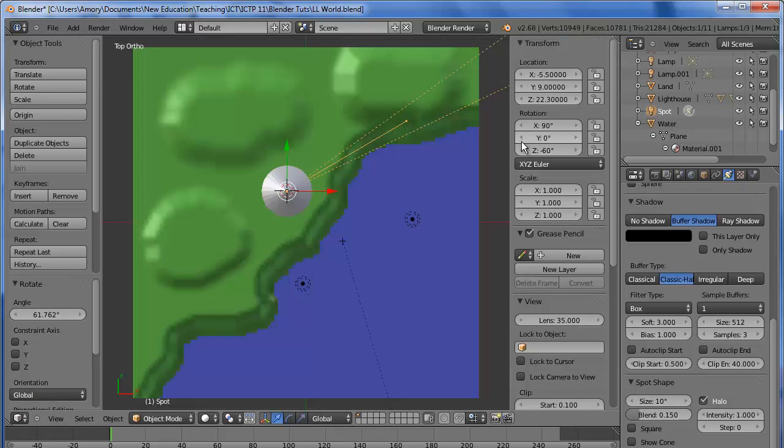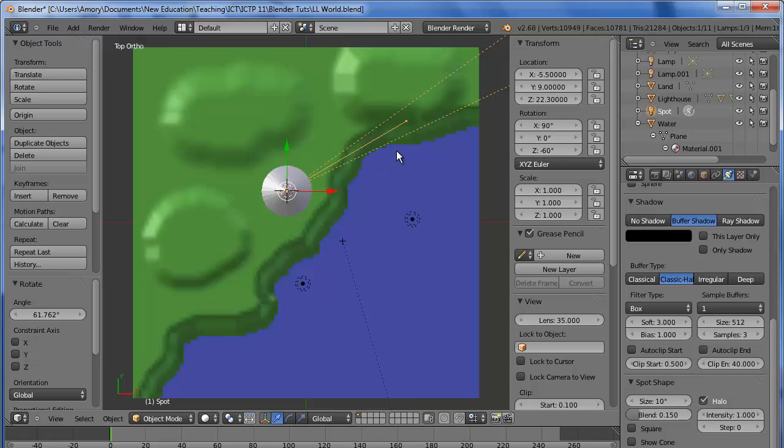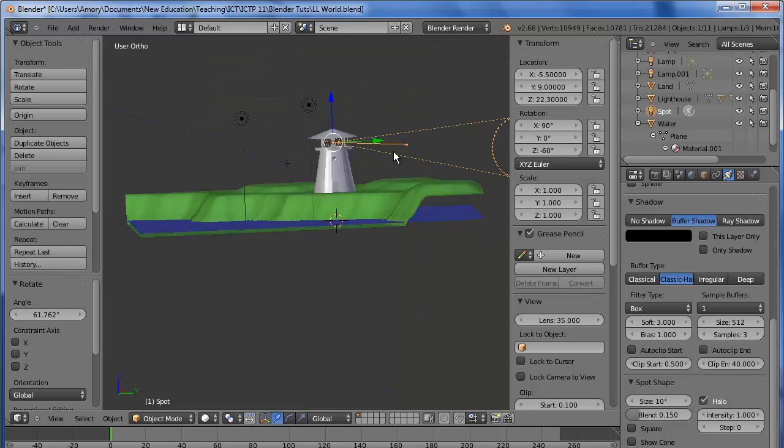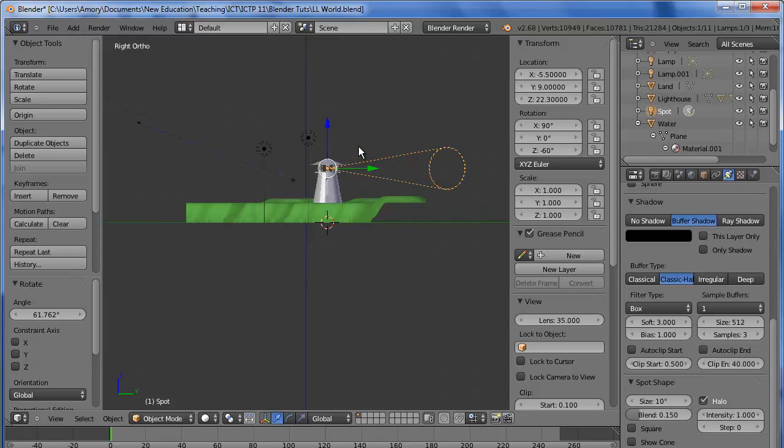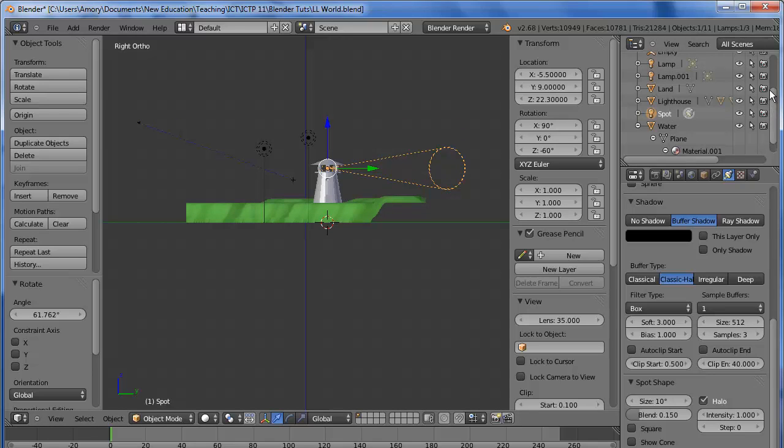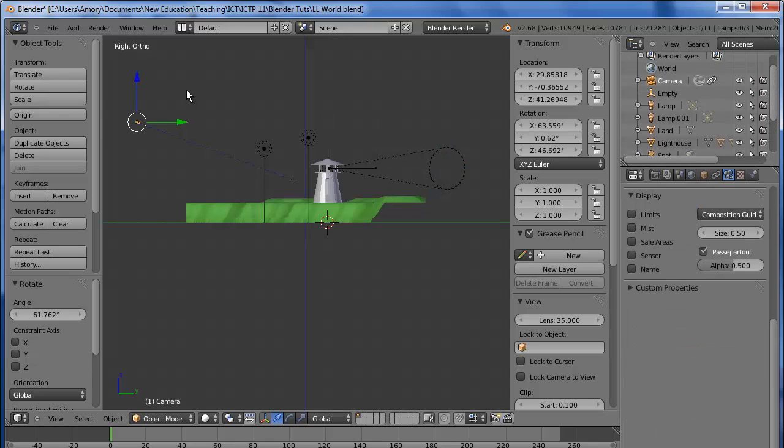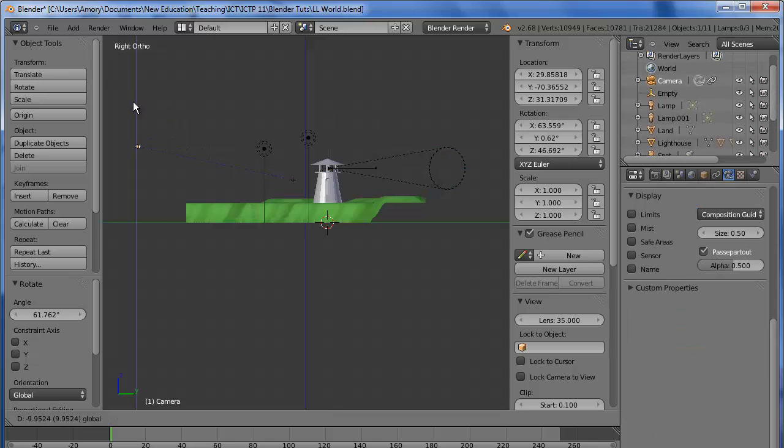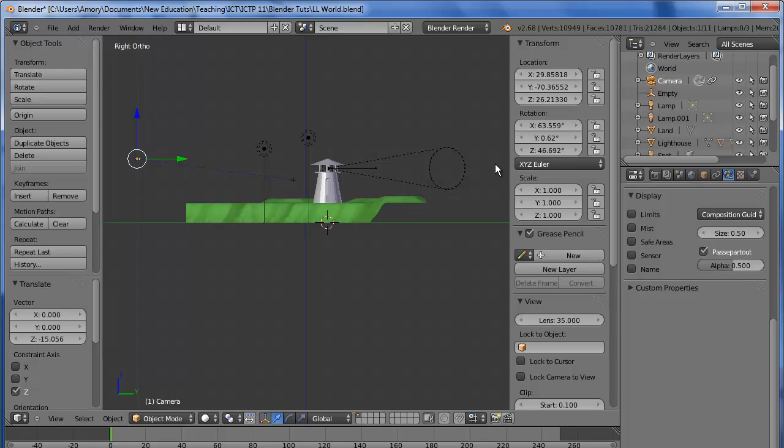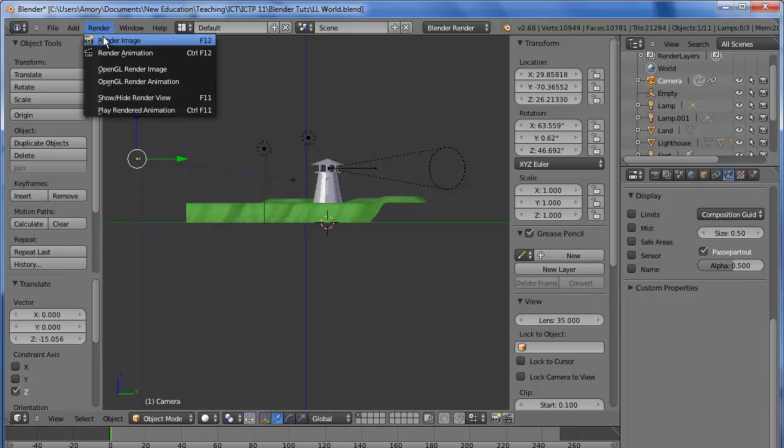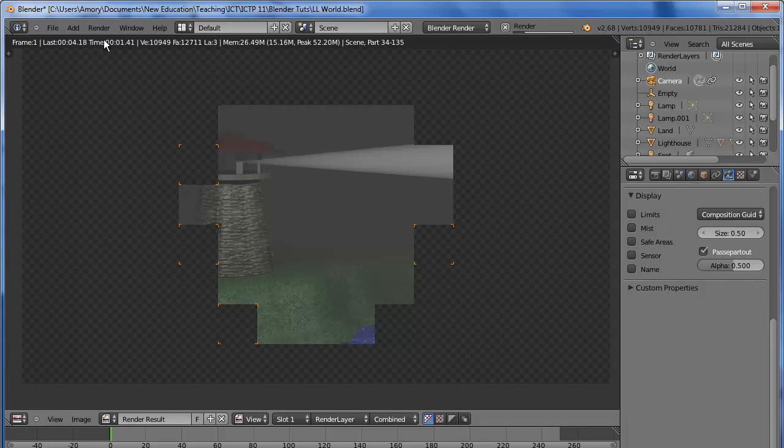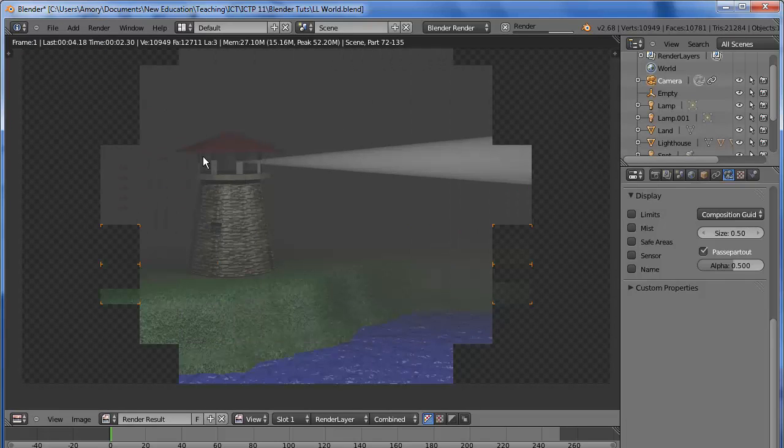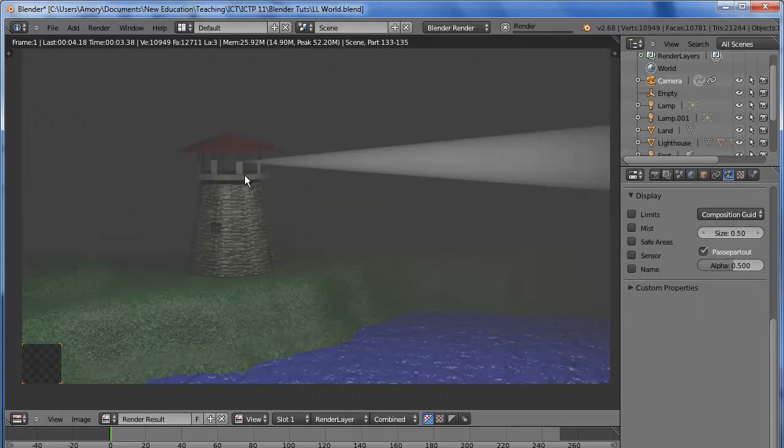What we'd like to do is lower the camera so that we can look into the glass part. We'll go to Side View, that's Numpad 3. Zoom out so we can see the camera, select the camera, and we'll just move it down and render again. Now we've got a good view into the lighthouse.